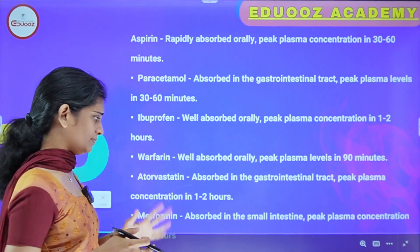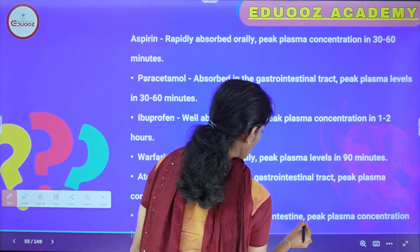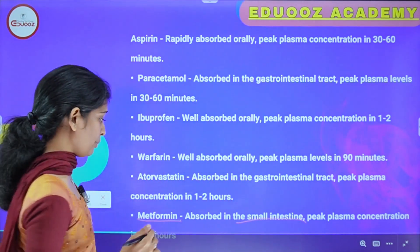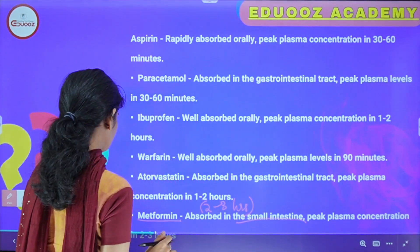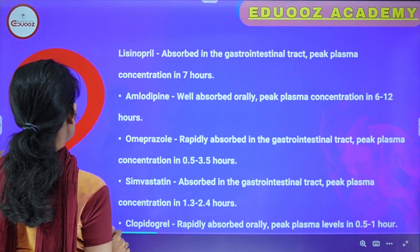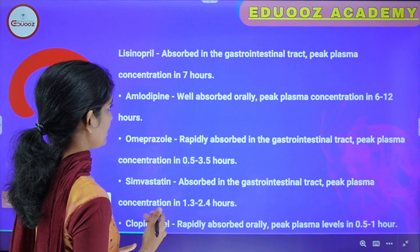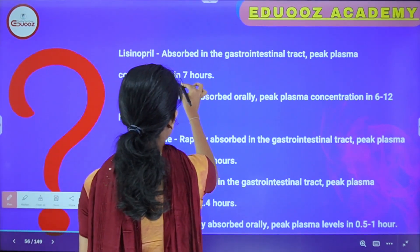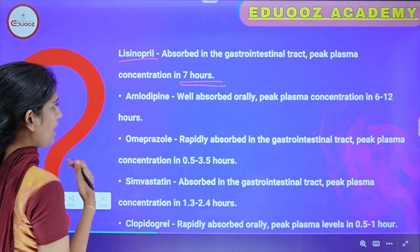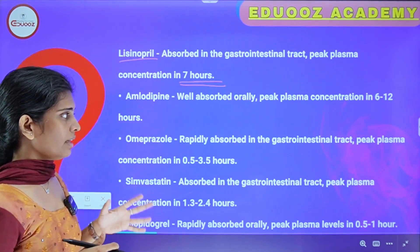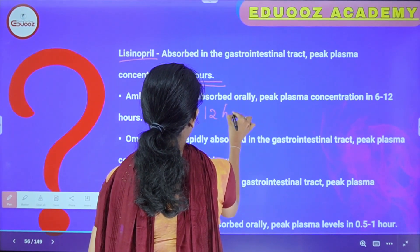Atorvastatin peak plasma concentration is 2 to 3 hours. Next one: lisinopril. Lisinopril is absorbed in the gastrointestinal tract and the peak plasma concentration is within 7 hours. Amlodipine is absorbed in the gastrointestinal tract and peak plasma concentration is 6 to 12 hours.